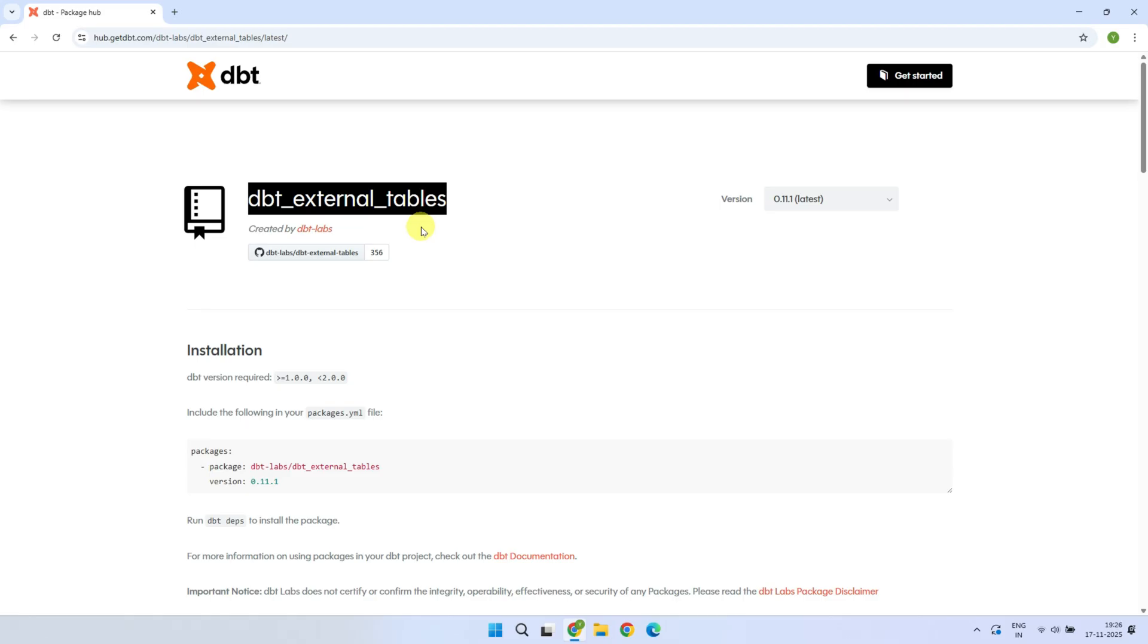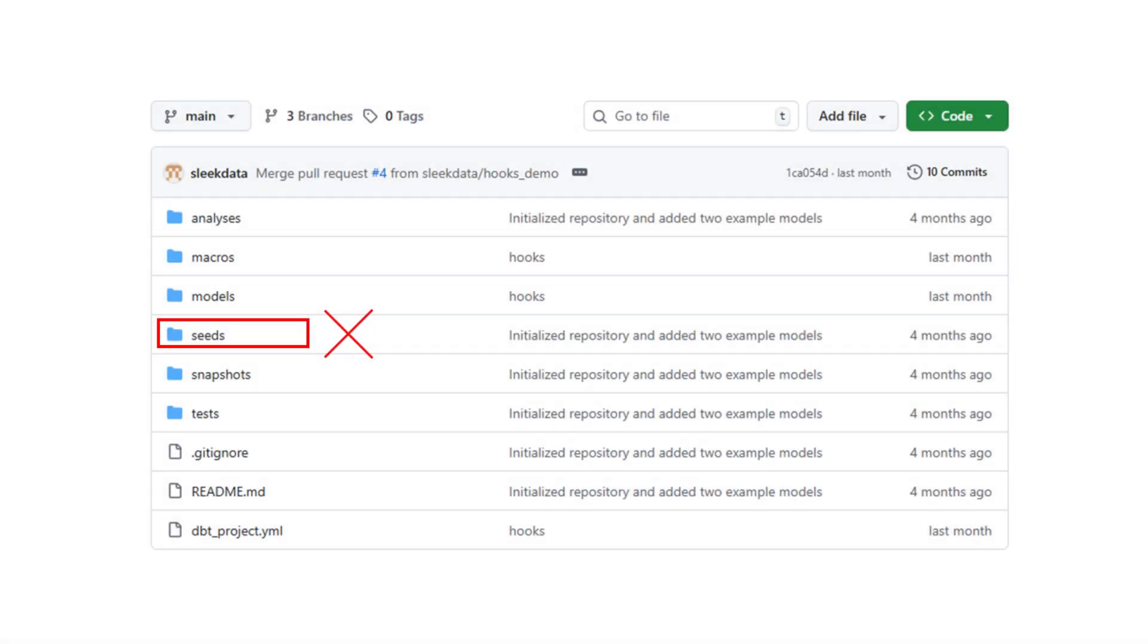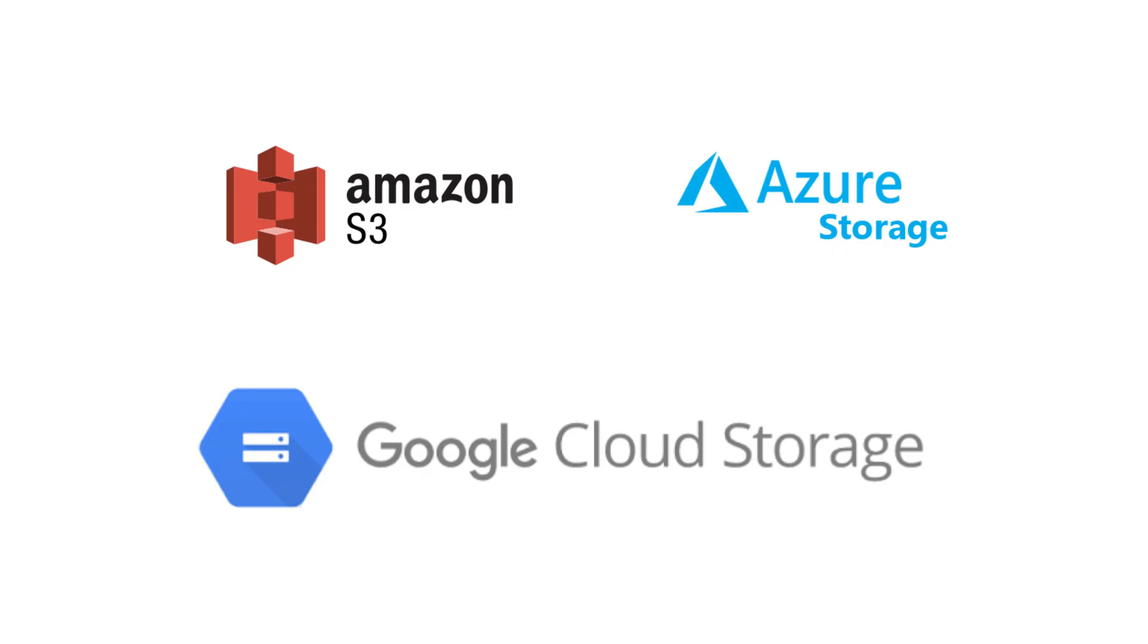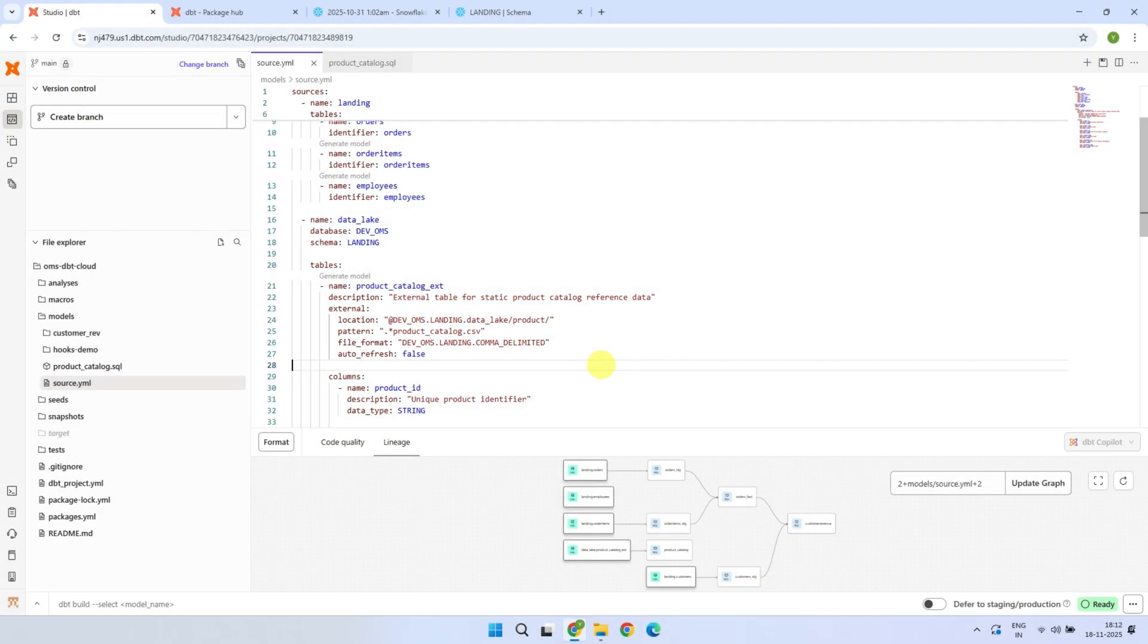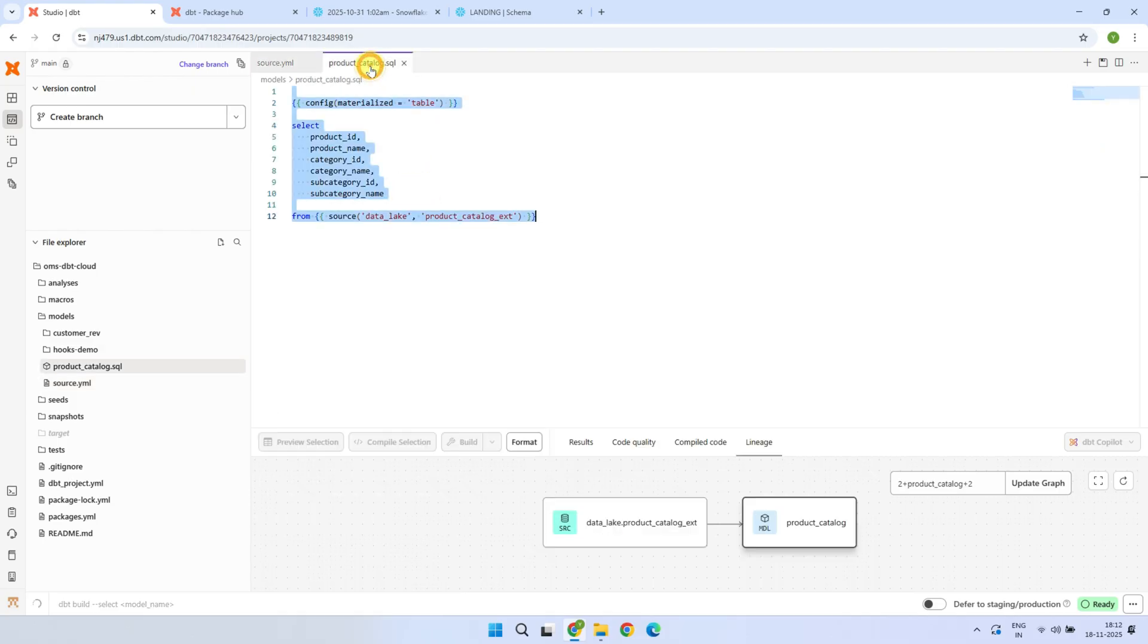This package completely changes the way you handle large files. Instead of uploading the files in the seed directory of your project, you simply place your files in cloud storage like Amazon S3, Azure Data Lake Storage, or Google Cloud Storage. Then, with just a little configuration, dbt can automatically set up external table on top of it for you. And once that's done, all your downstream models can reference this external data just like any other table in your warehouse.